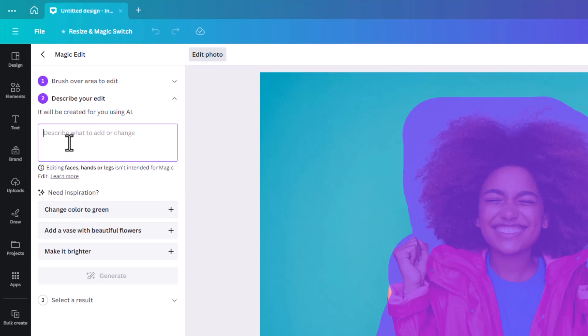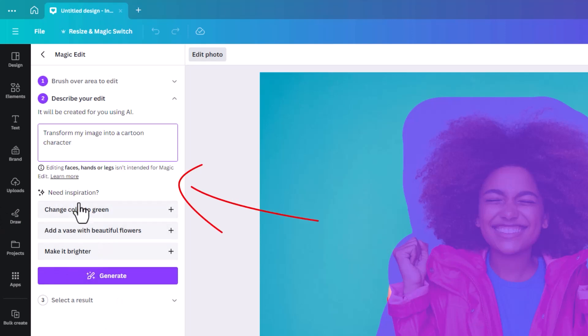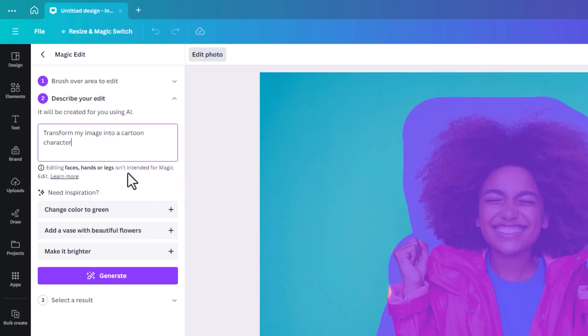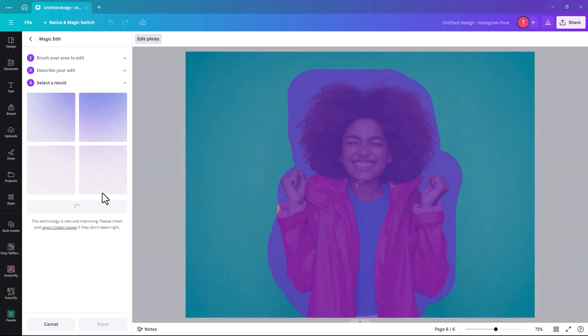Then it says continue and describe your edit. It will be created for you using AI. If we want to key in transform my image into a cartoon character, and you can make it brighter - this is inspiration. It also tells you that faces, hands, or legs isn't intended for magic edit, so it can get a bit ropey. You click on generate and we'll see what it comes up with.